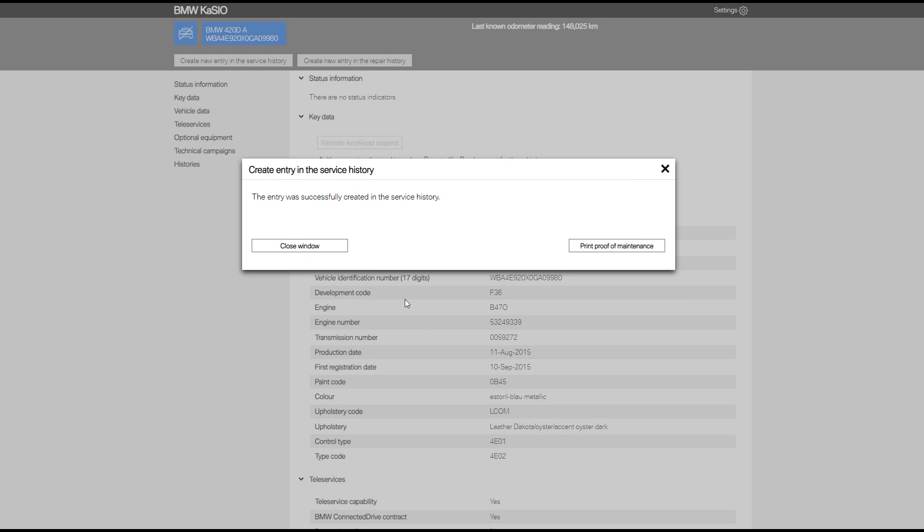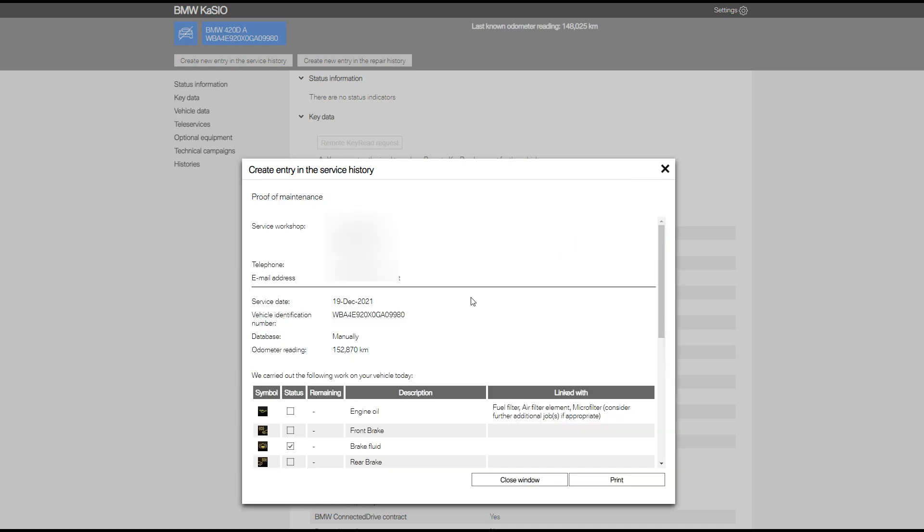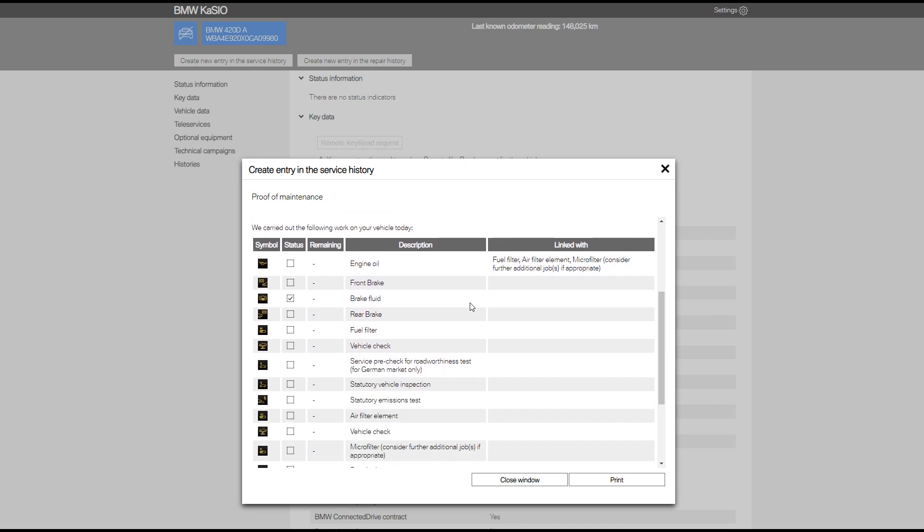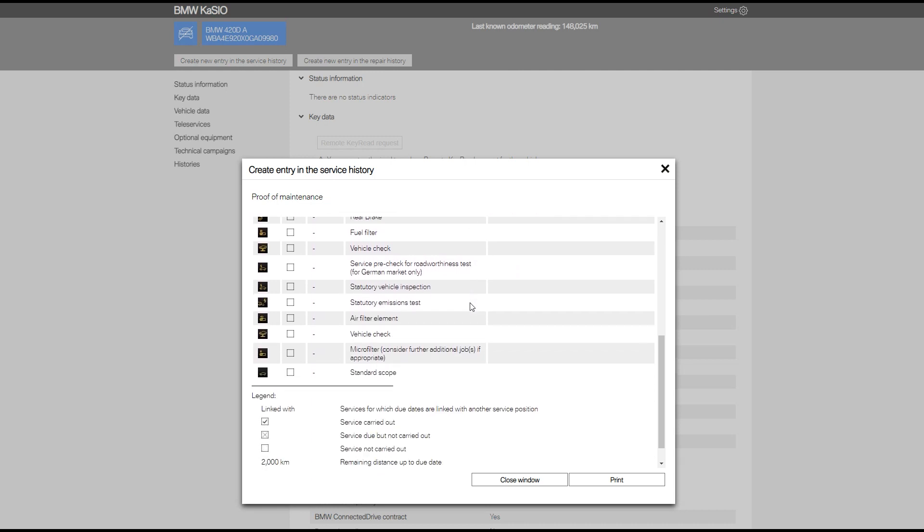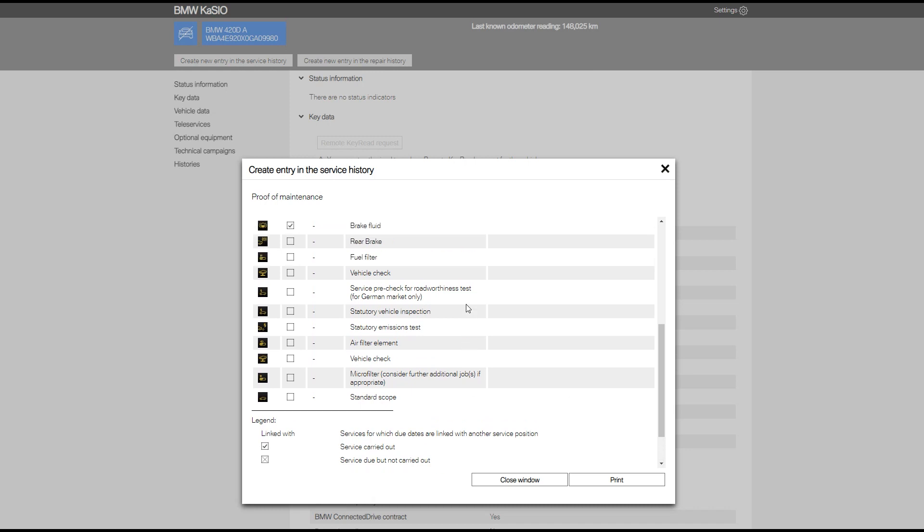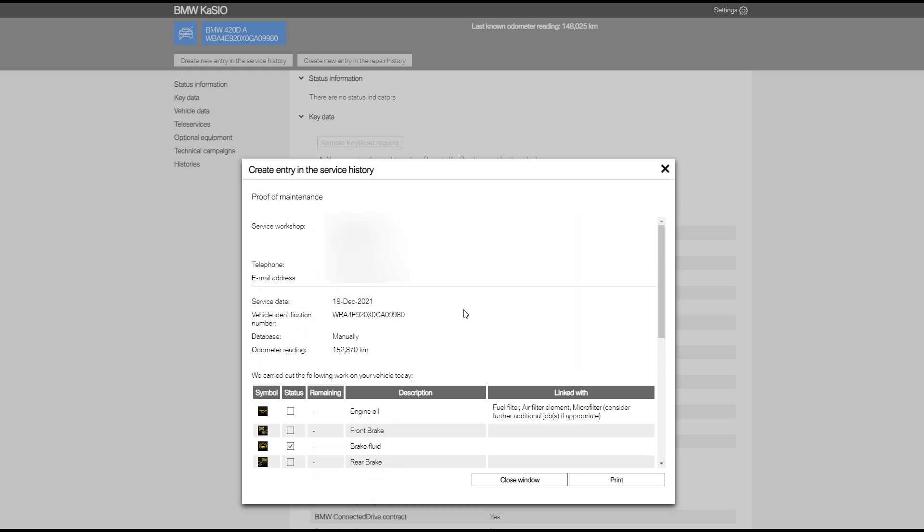And now that's it—your service record is complete. It's been uploaded to BMW that every dealership in the world can see. And you can print out proof of this on the right hand side. There's a button that says print proof of maintenance. Click on that and you'll get a nice PDF.